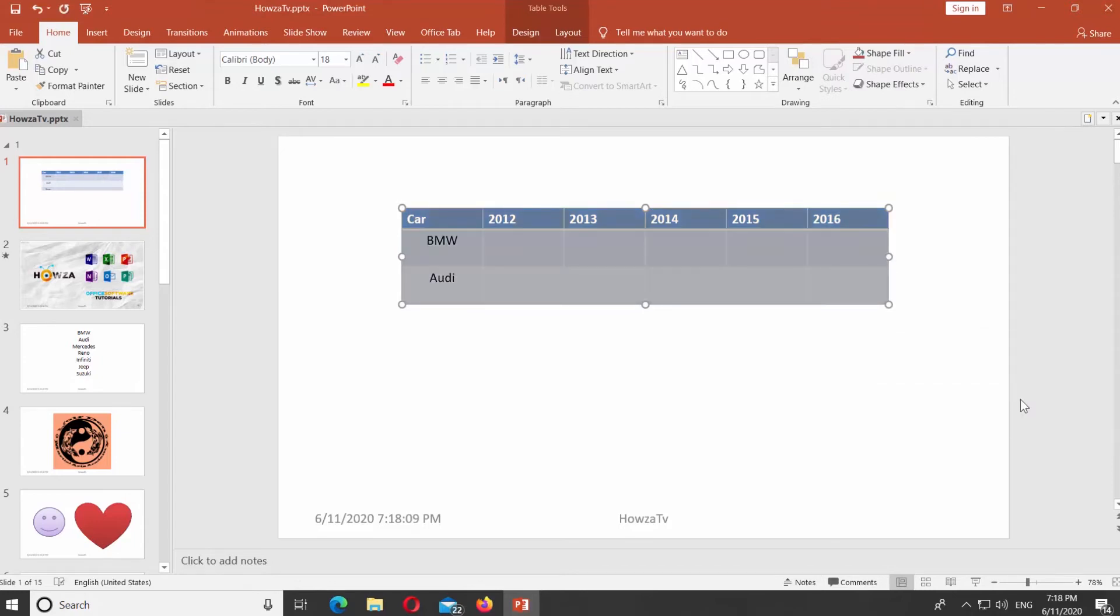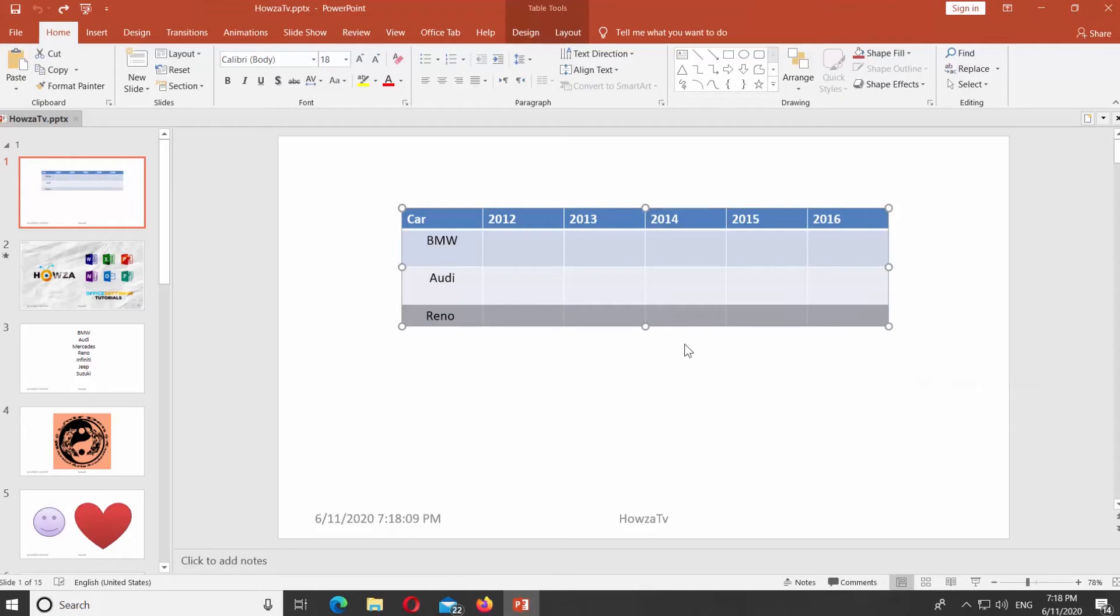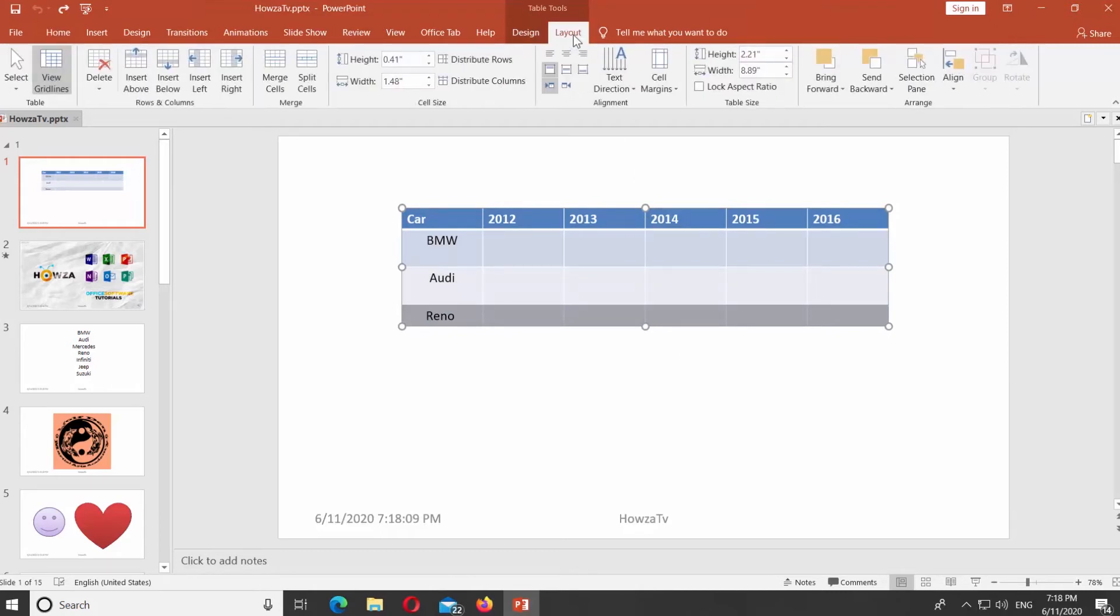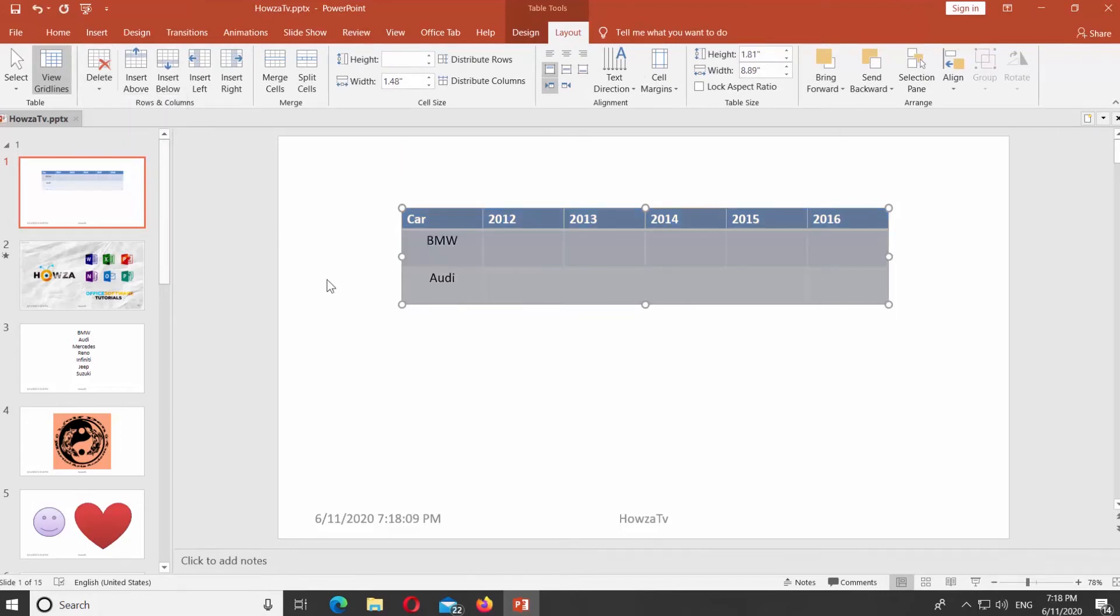There's another way. Select the rows you need. Go to Layout tab. Click on Delete at the top panel. Choose Delete Rows from the list.